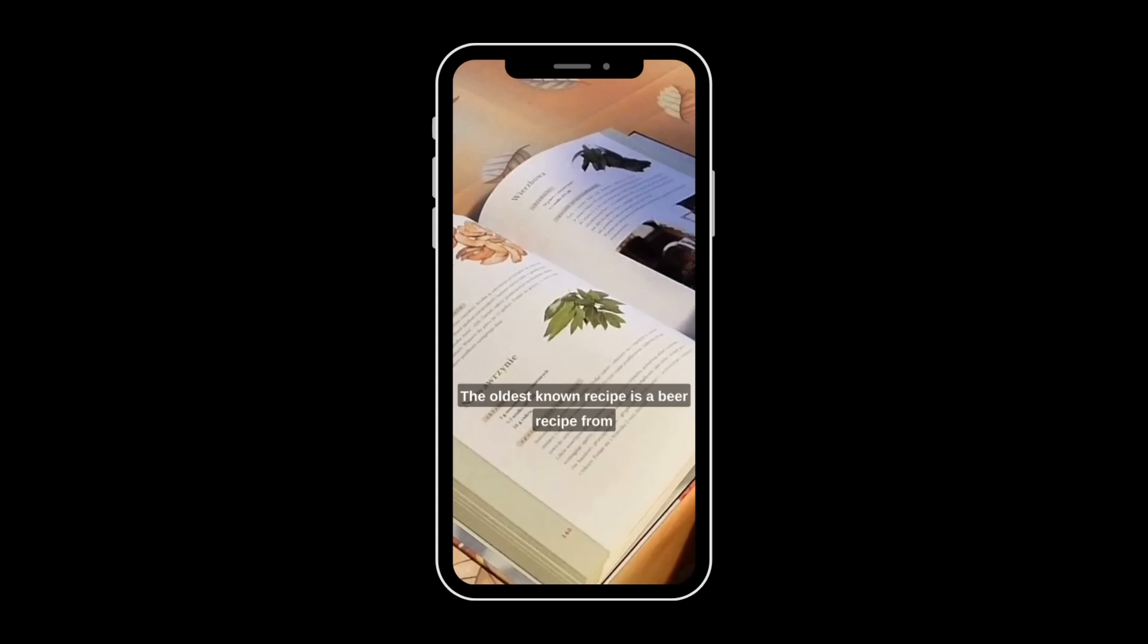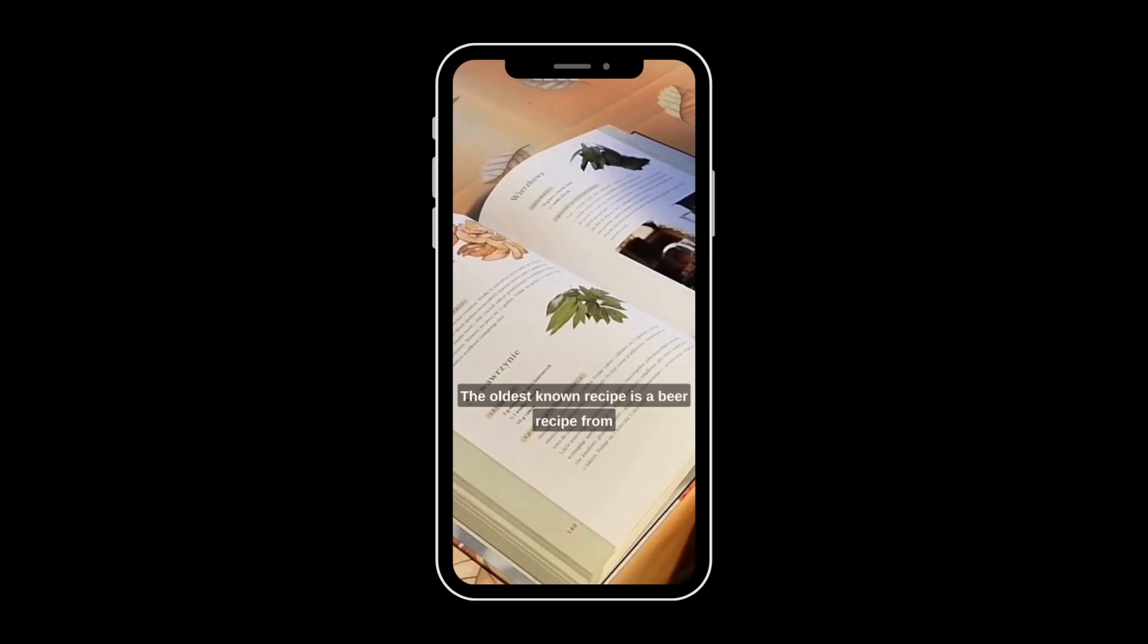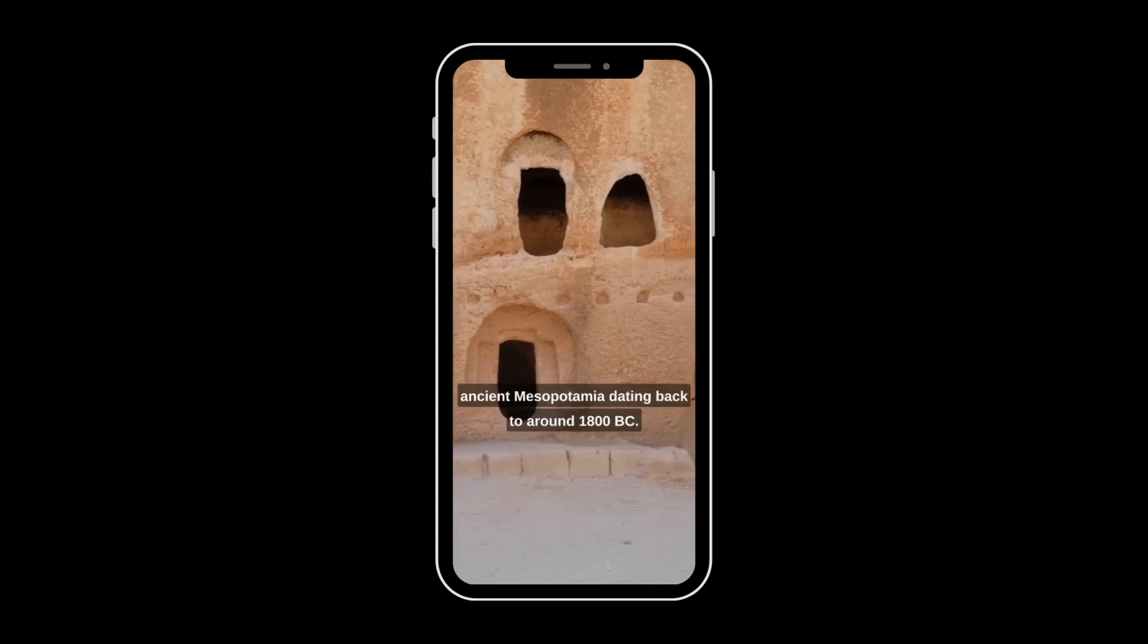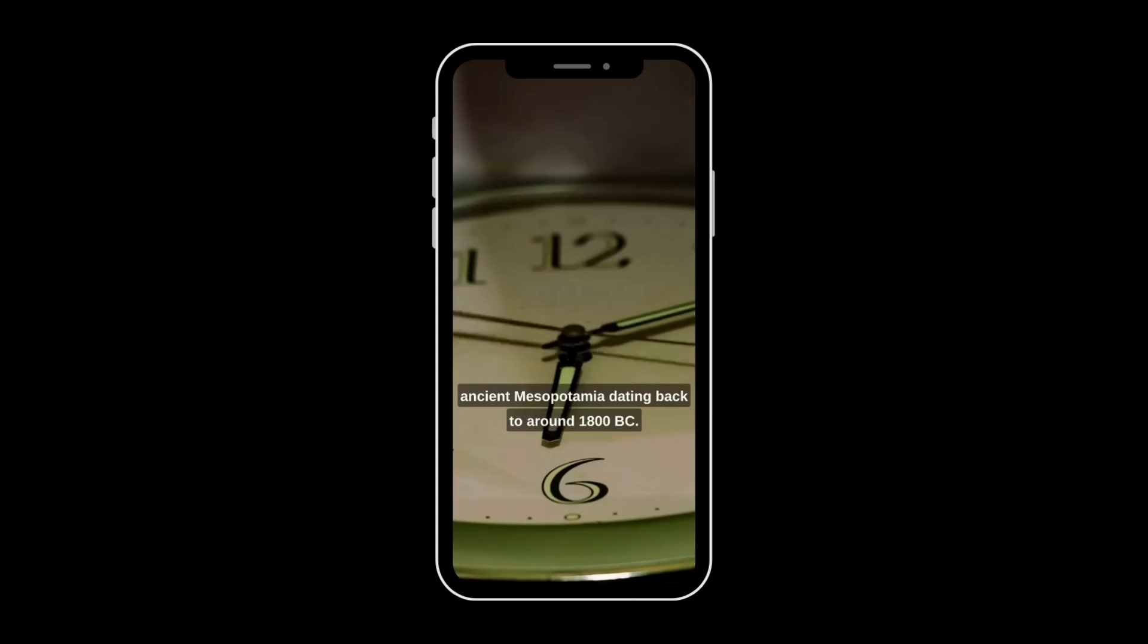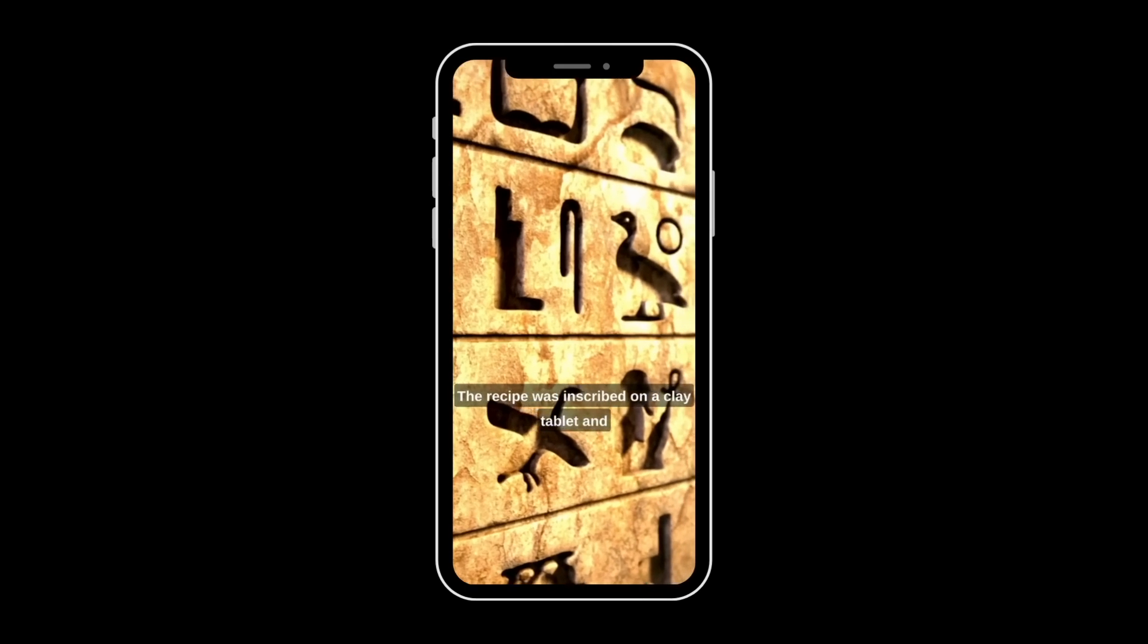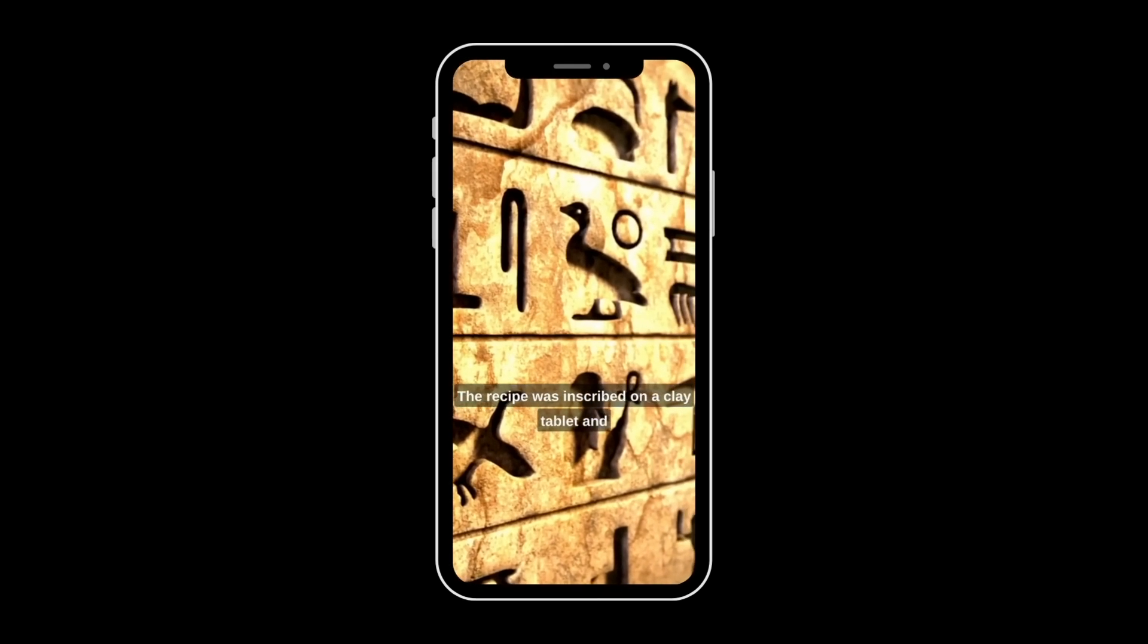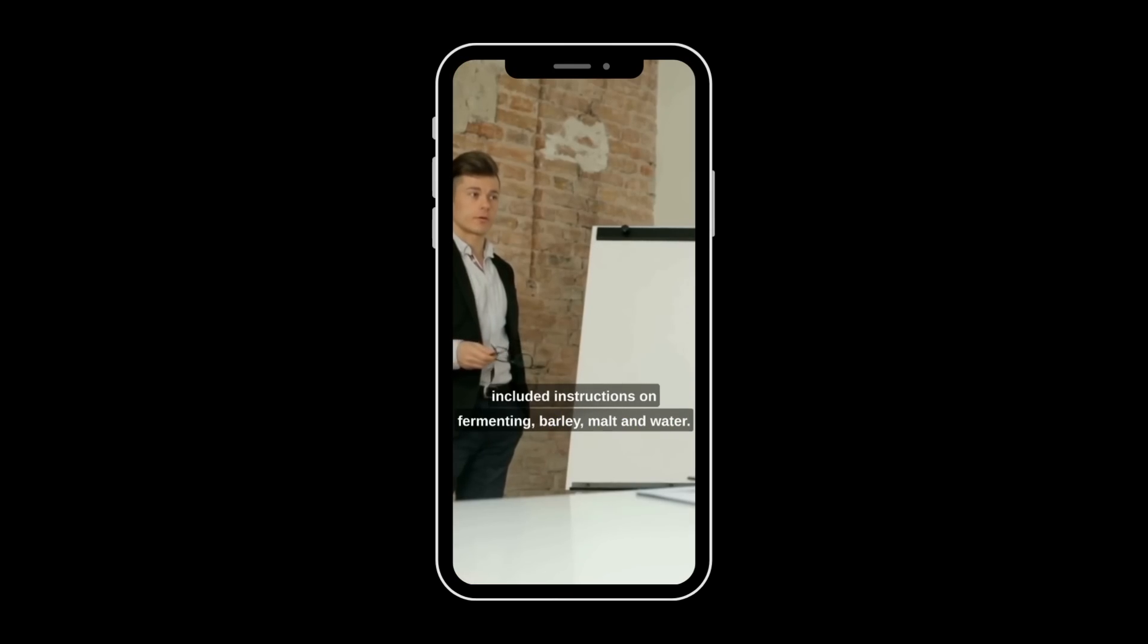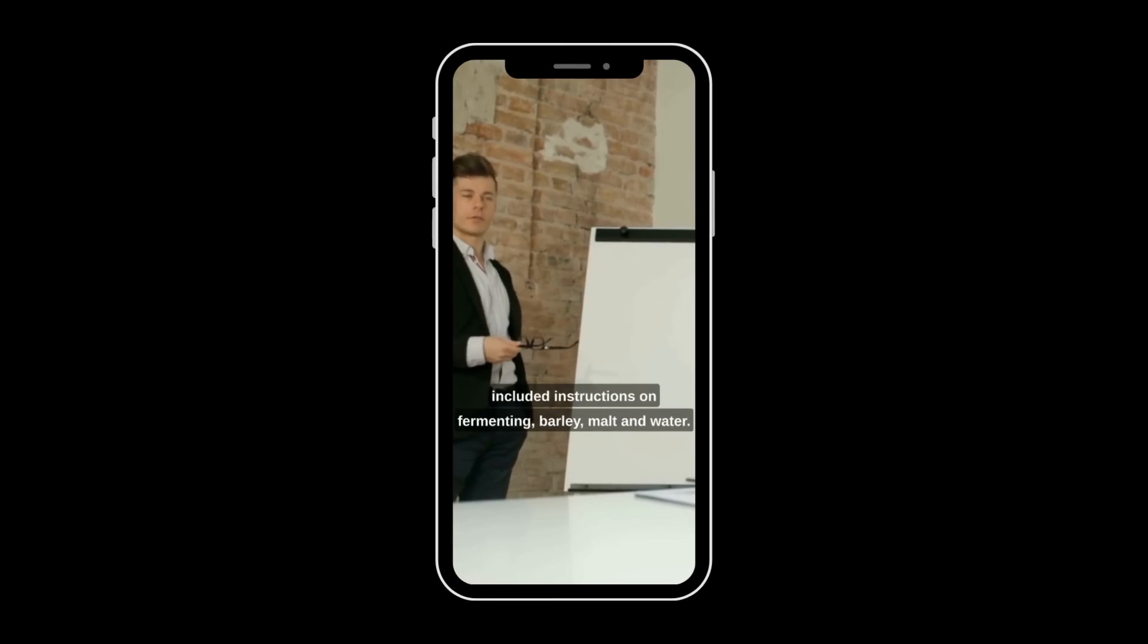The end result. The oldest known recipe is a beer recipe from ancient Mesopotamia, dating back to around 1800 BC.